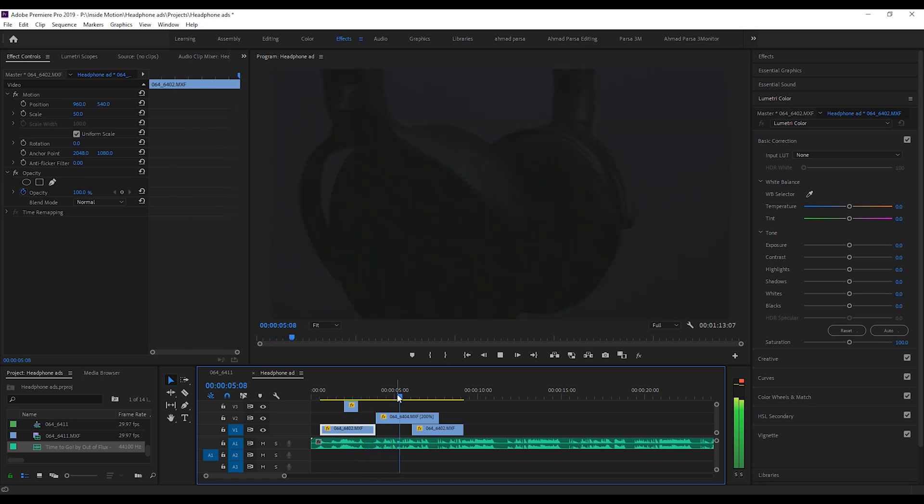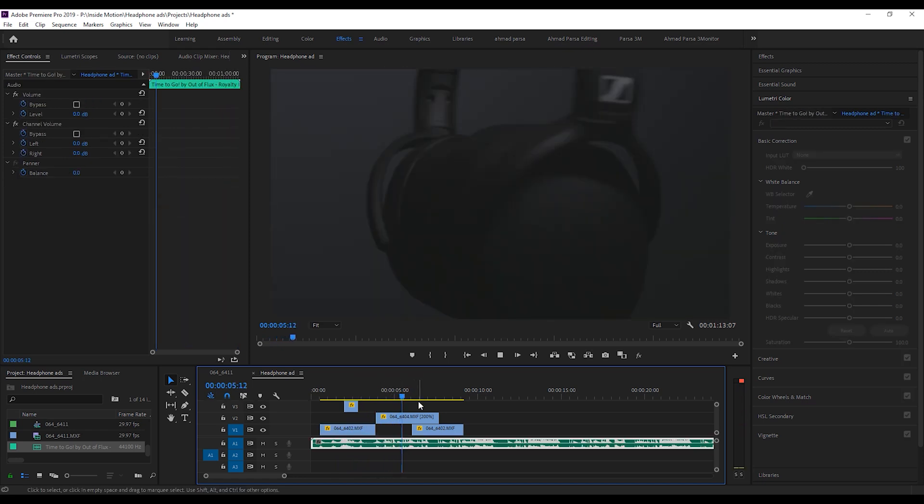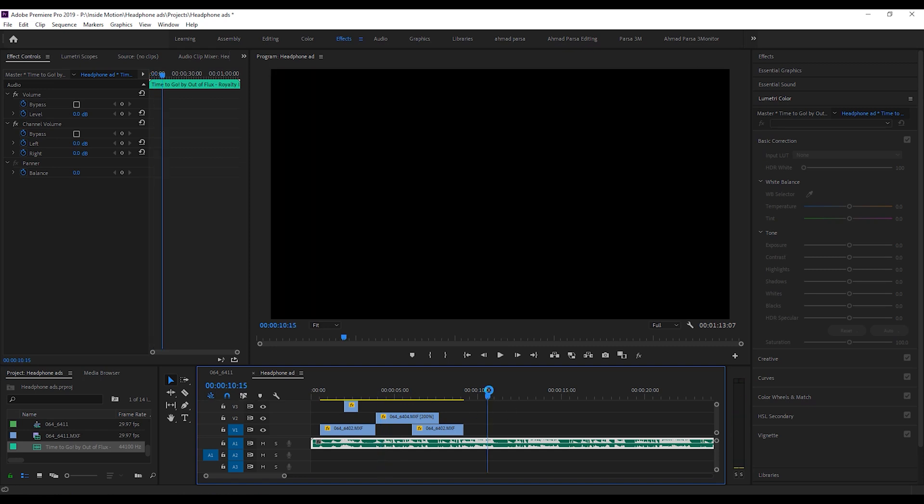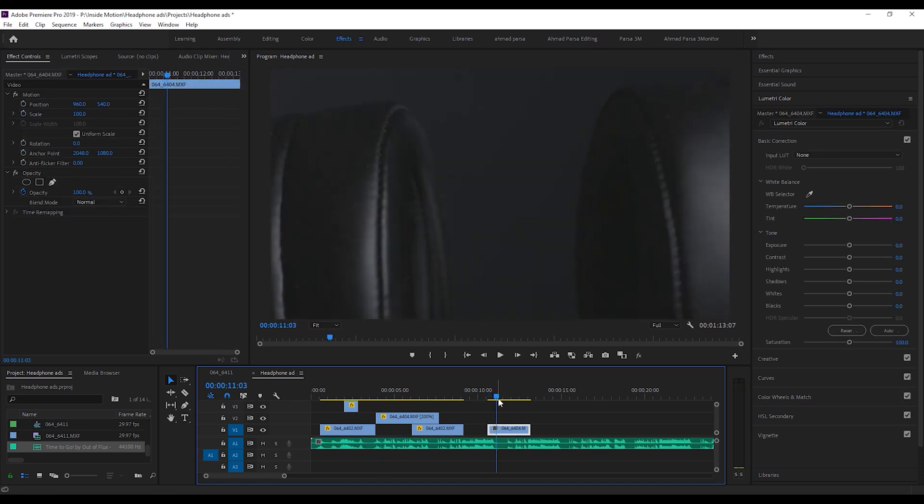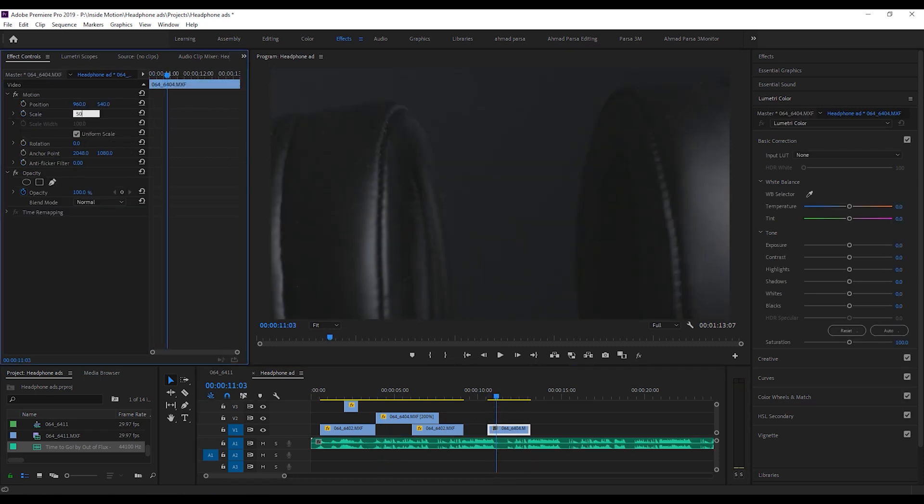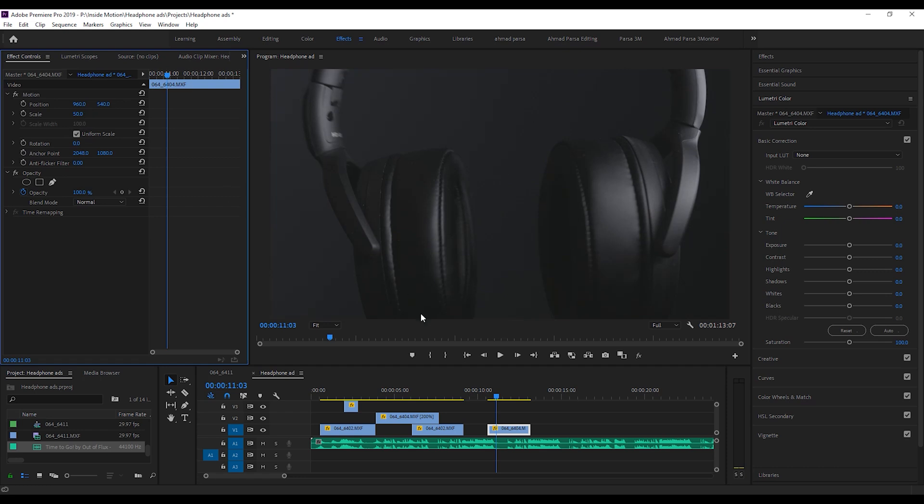As you can see, I have already chosen my music and the reason for that is that music is playing a huge role in my video. The beat of the music is where all the transitions are going to happen.